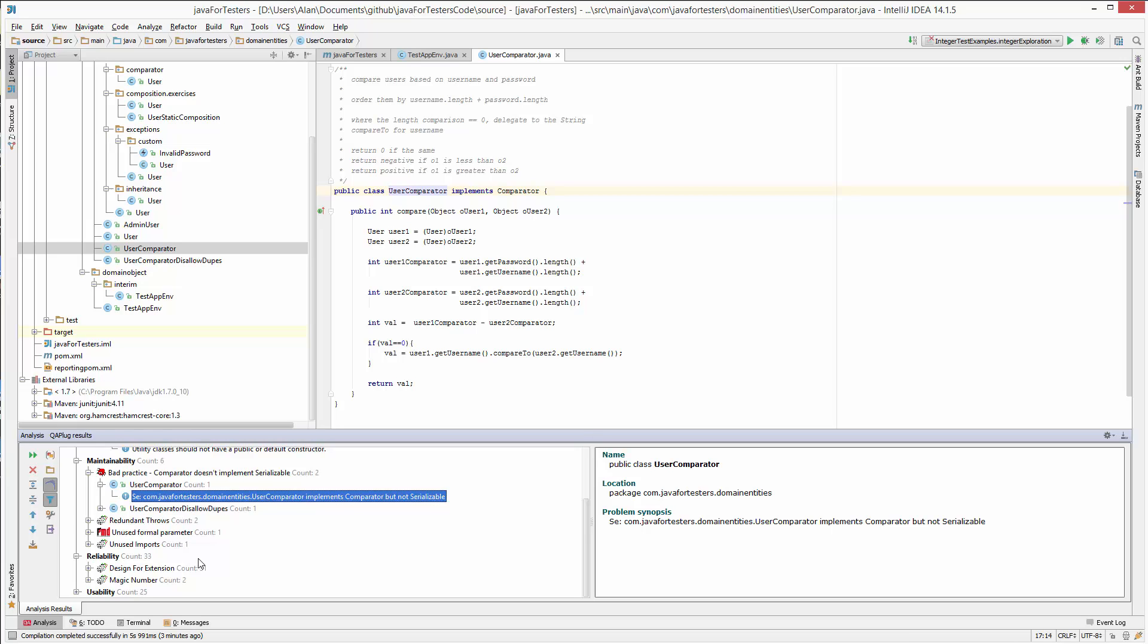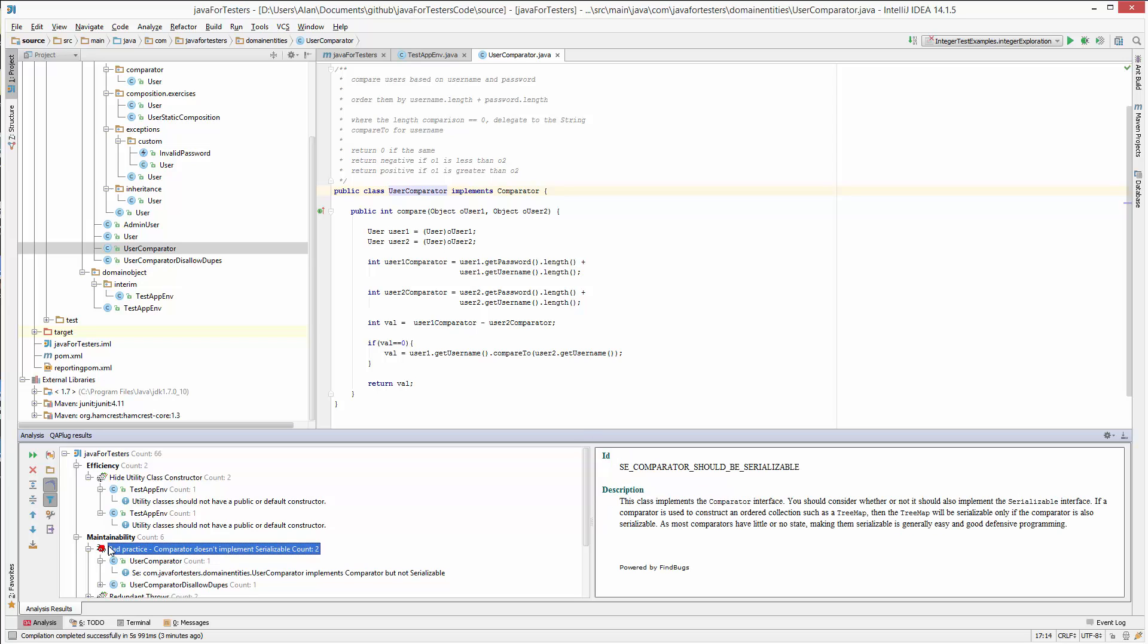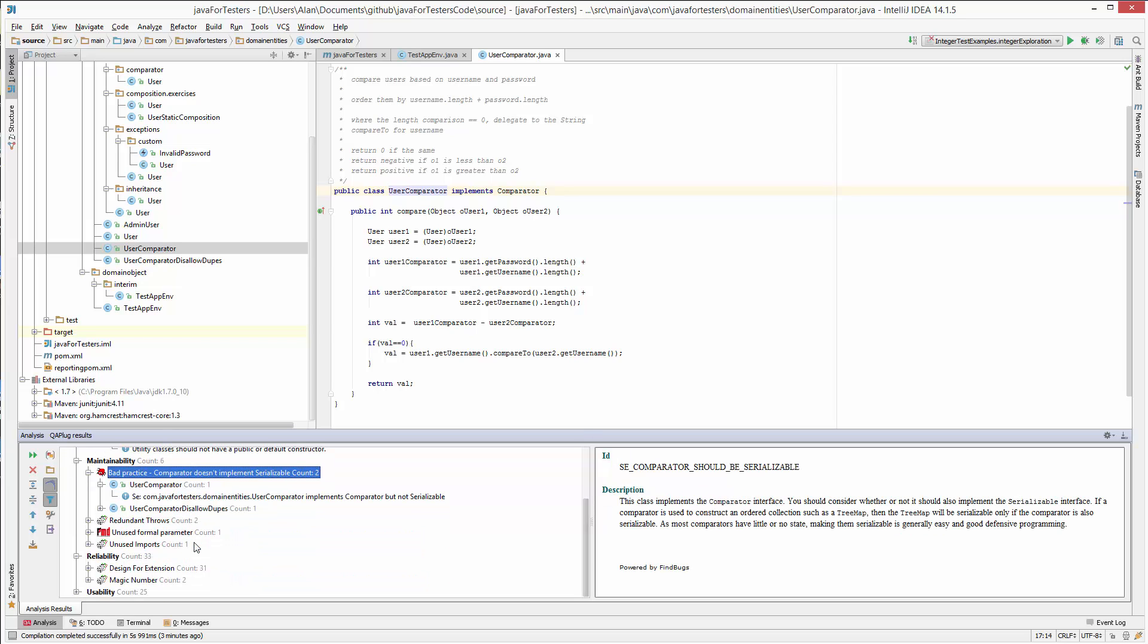They all do slightly different things. CheckStyle looks at your code for stylistic things, FindBugs looks for the kind of things that might lead to bugs in the future, and PMD gives you a bit more information on when you're doing stuff that you don't really need here.